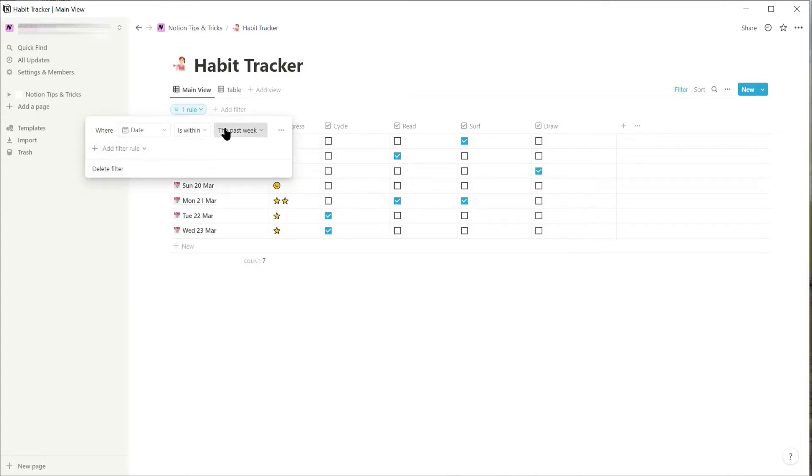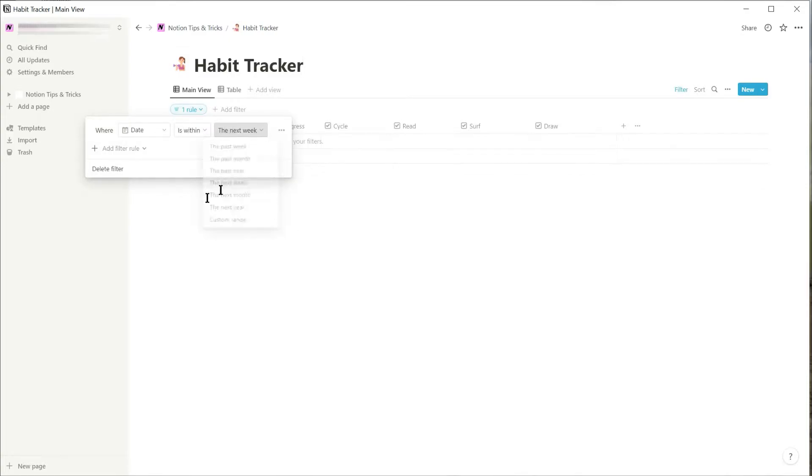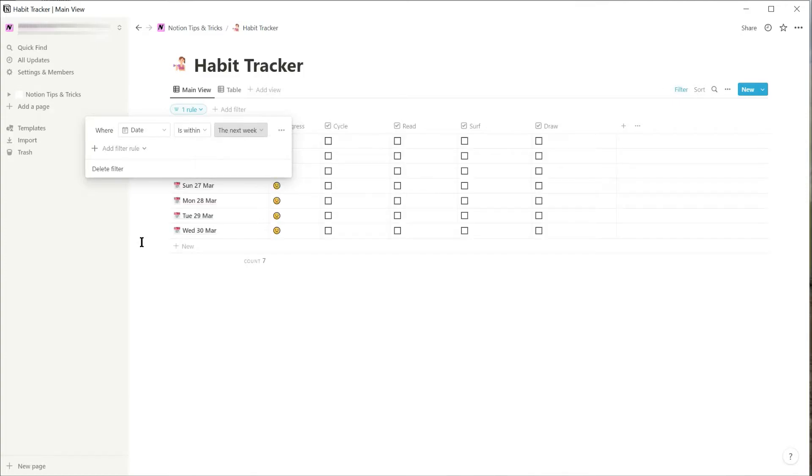Another option is to select the filter for the next week, but again this doesn't display the dates that I want.